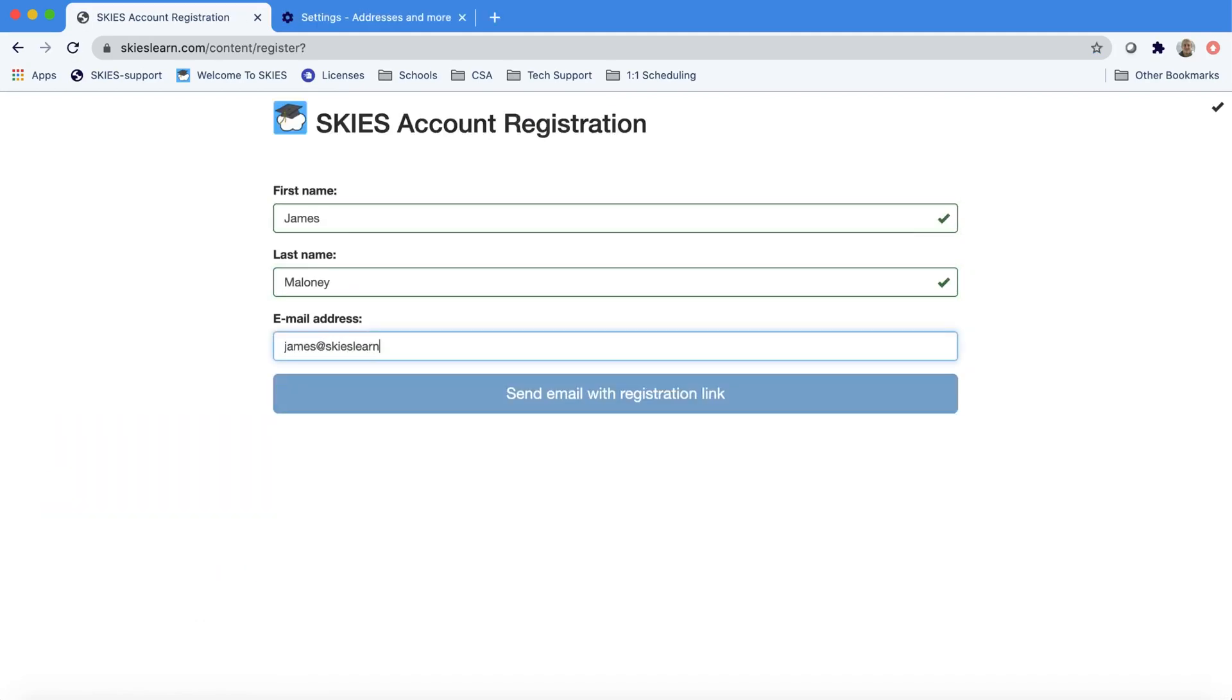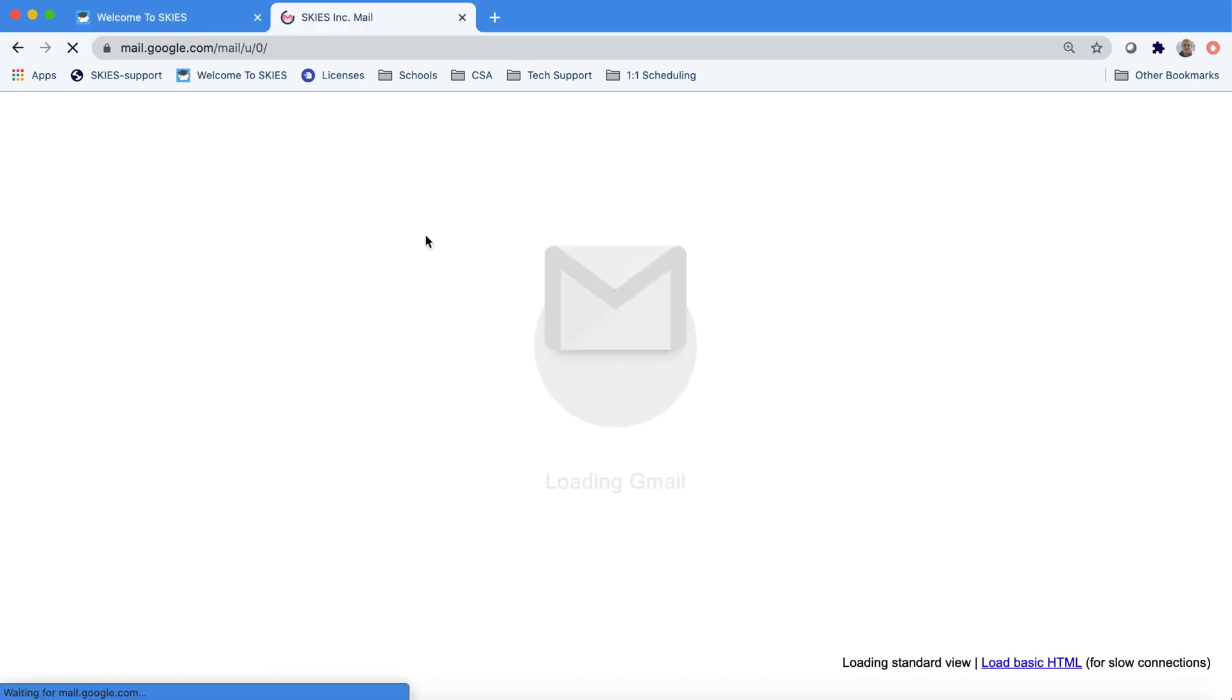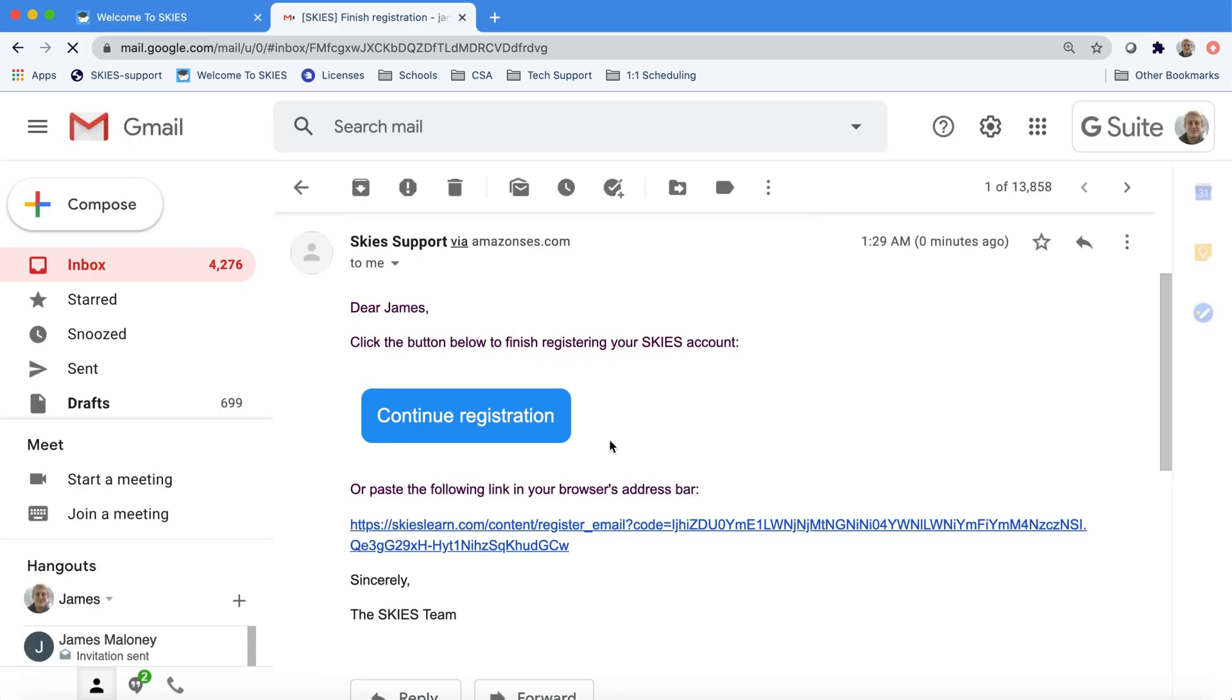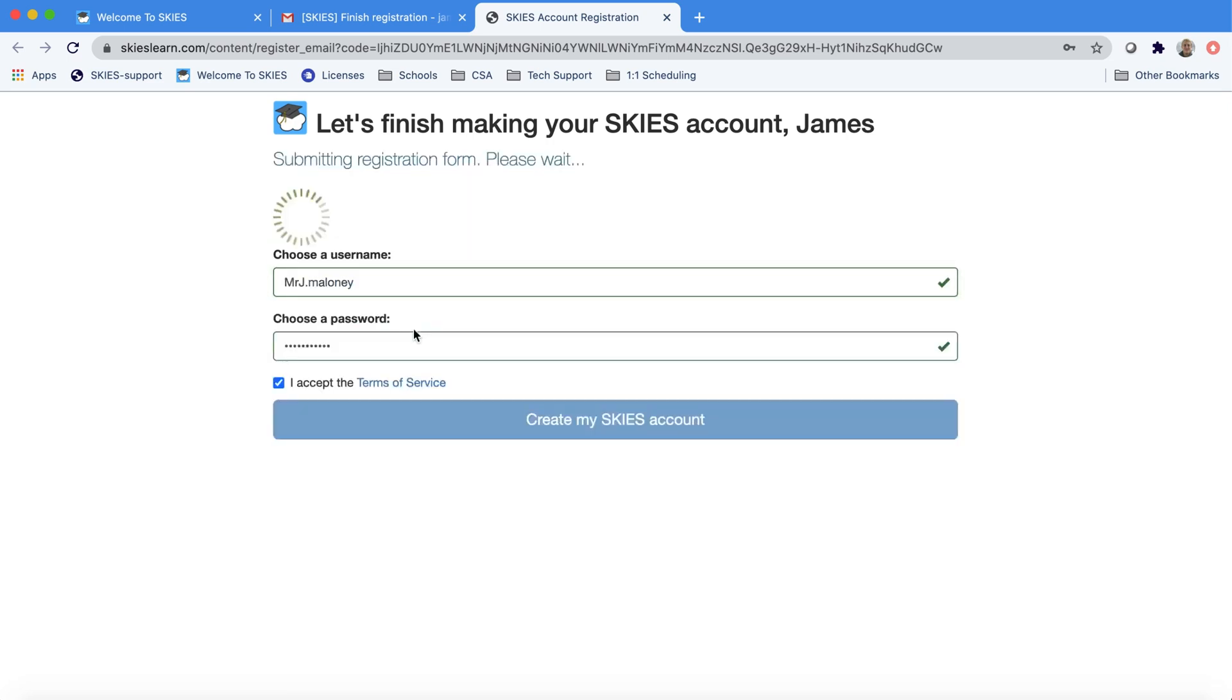Enter your first name, last name, email address and click Send Email with Registration. After clicking I Understand, you should be able to open your email and find an email with a Continue Registration button. The first time you're entering SKIES, you can choose your username.